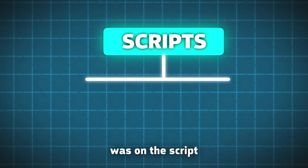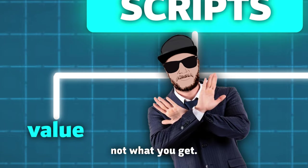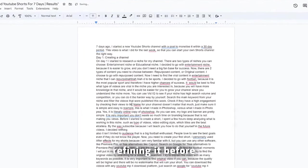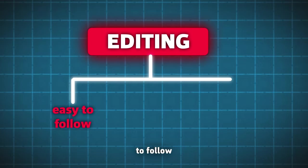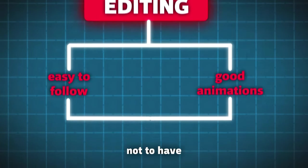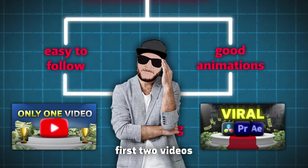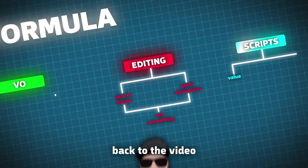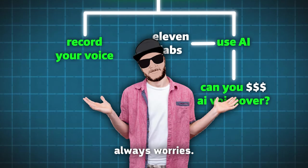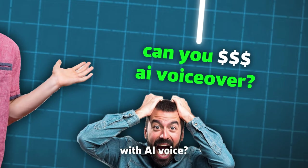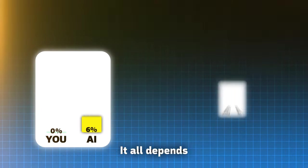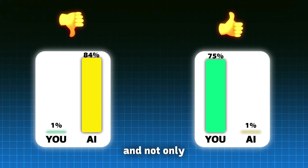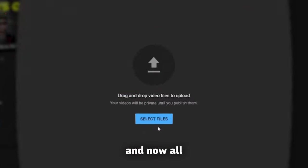My whole focus was on the script because I realized that it's what you give, not what you get. I spent a few days refining it before I was finally ready to make a video. My goal for the editing was to make it easy to follow, with good animations. Not to have something happening every millisecond like in the first two videos that would distract the crap out of you. Back to the video. For the voiceover, I used an AI called Eleven Labs, and there are always worries. Can you monetize your channel with AI Voice? Well, I am monetized even though I use it. At the end, it all depends on your content, and not only on the voice itself, at least for now.